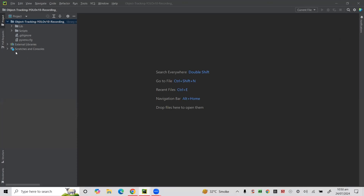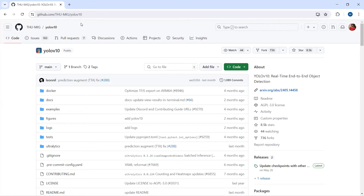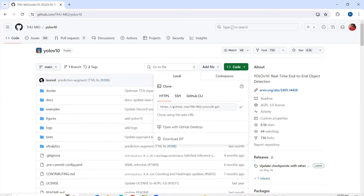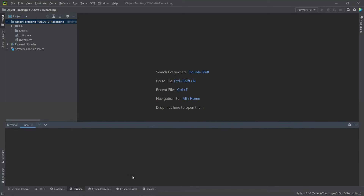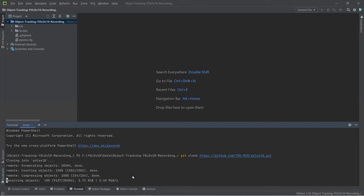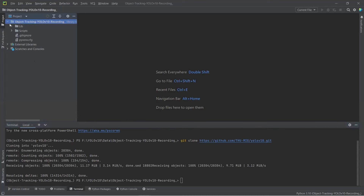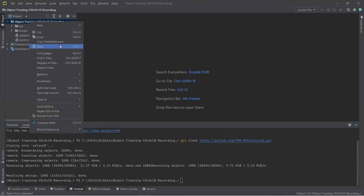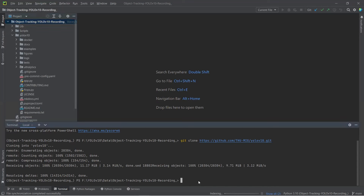I've created a project in PyCharm Community Edition. In step one, I will clone the YOLOv10 GitHub repo. I'll open the terminal and run git clone with this link. We are cloning the YOLOv10 repo — it will take a few seconds. Now you can see the YOLOv10 folder. We will set this YOLOv10 folder as our current directory.